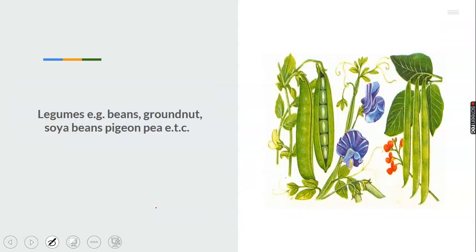The next category is legumes. A very good example is beans, as you can see in the diagram. We have groundnut, soya beans, cowpea, and so on. There are many leguminous crops that need to be stored appropriately in order to be available all year round and to avoid spoilage of these crops.